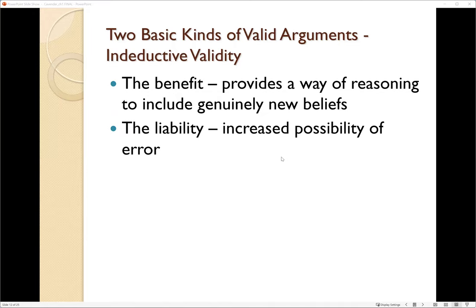The benefit of this structure is that you have clear beliefs about what is true, and those beliefs follow into a well-established conclusion. If you don't have these well-reasoned structures, there's a liability — an increased possibility of error. There could be all sorts of other factors if you don't have a well-structured argument.